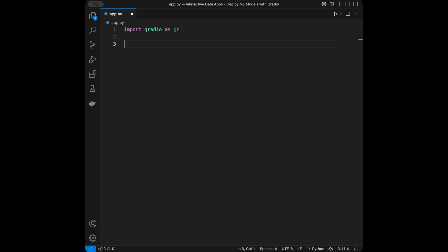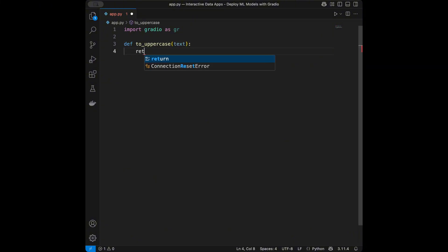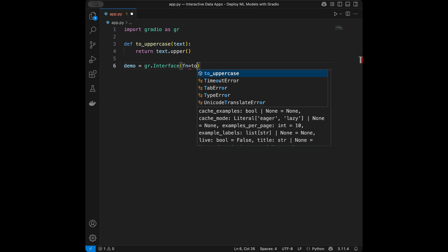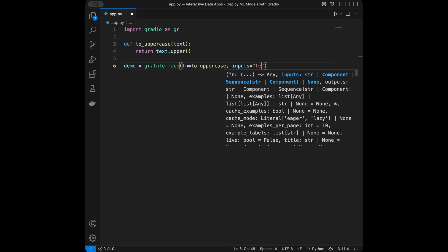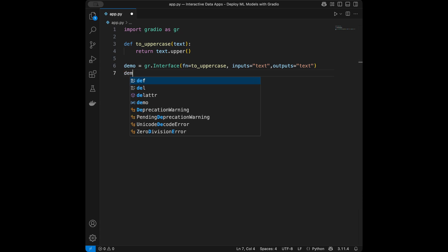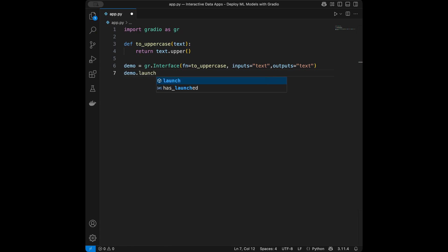Let's start with a really basic app — not a machine learning app — just a function to make text uppercase. We define a function that accepts text and returns text.upper(). For creating the Gradio interface, we say demo = gr.Interface, setting function to uppercase, inputs to text, and outputs to text.